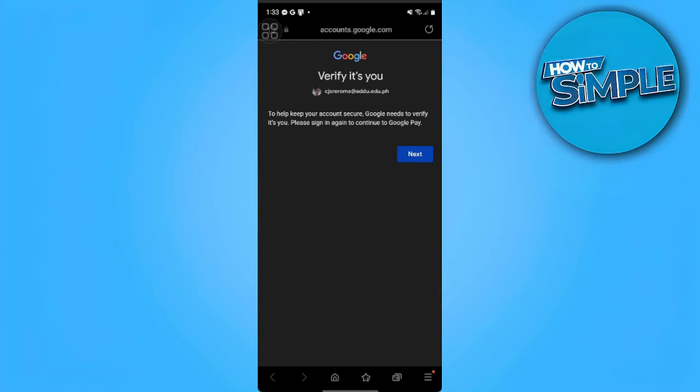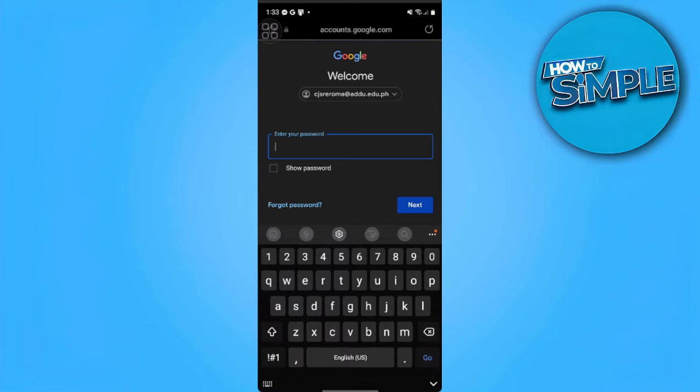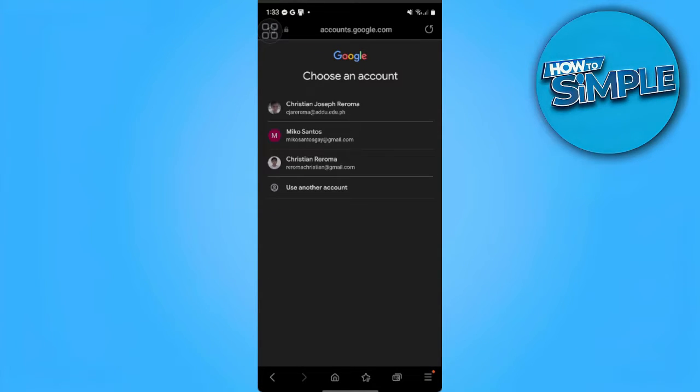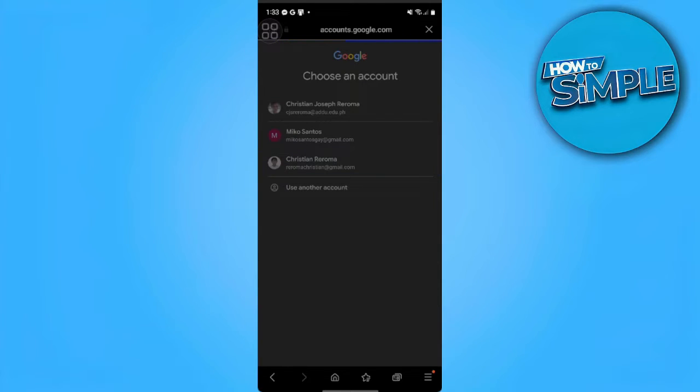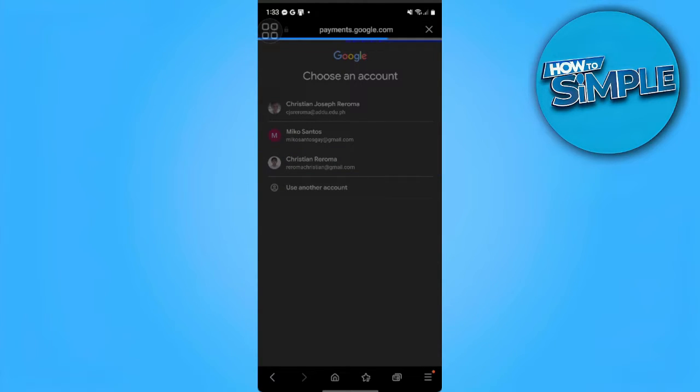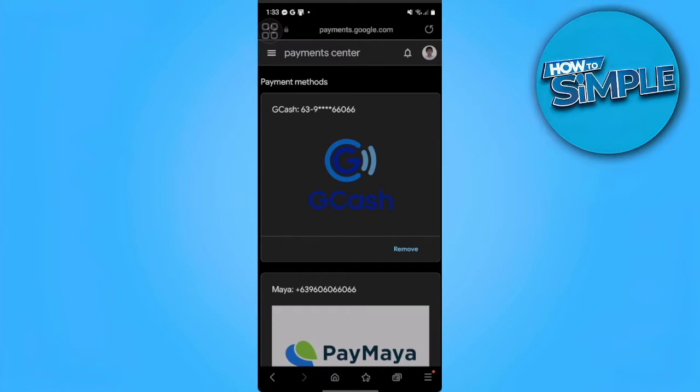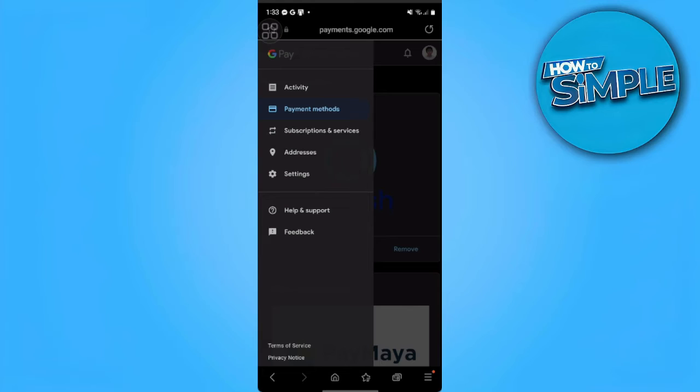Now we want to verify our account. Make sure that you will log in the account associated with your Play Store. Now it will take us to an external page like this. From here we want to tap on the three lines in the upper left side of our screen and we want to go to our Settings.